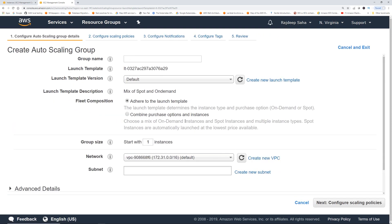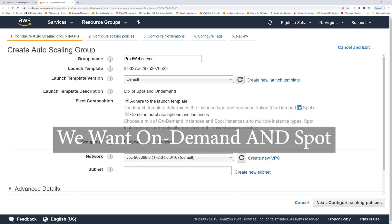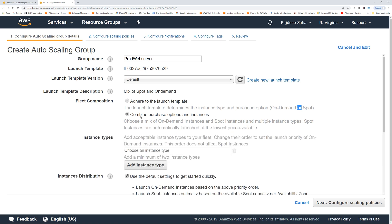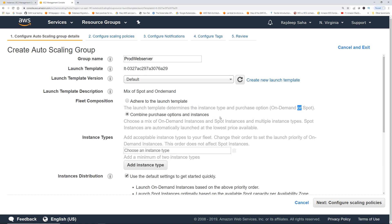Okay, this is where the magic happens. For the auto scaling group name, let's use 'web server'. Instead of selecting the launch template where the launch template determines the instance type and purchase option — on-demand or spot — click 'Combine purchase options and instances'. This is where you can choose a mix of on-demand instances and spot instances with multiple instance types.